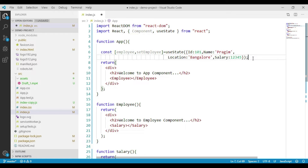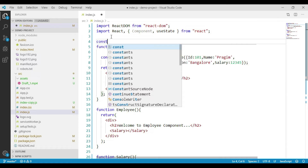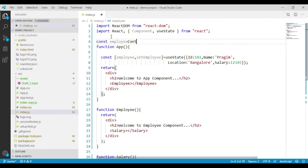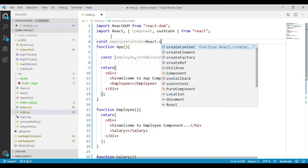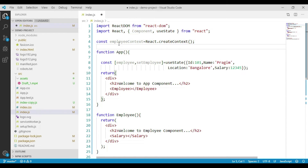This employee object is needed by both the Employee component and the Salary component. Let's see how to do that using context in React. As we have seen with class components, creating the context object remains the same — whether in a class component or a function component. We will create the context object using the React.createContext method, and name it employeeContext. We will then use this employeeContext object to pass data from the App component to the Employee component and then to the Salary component.